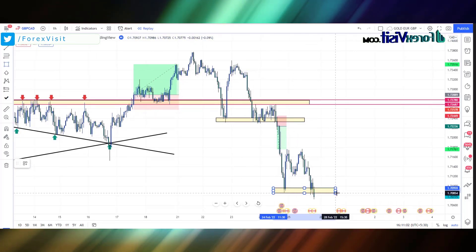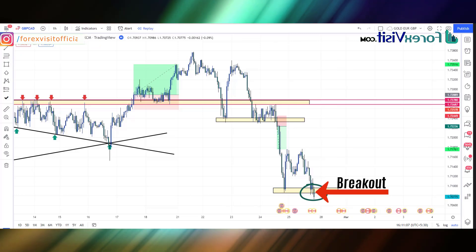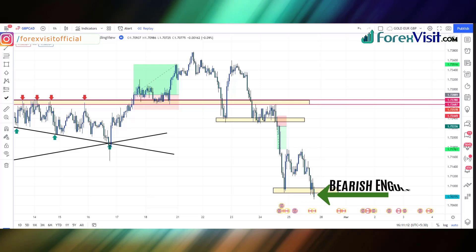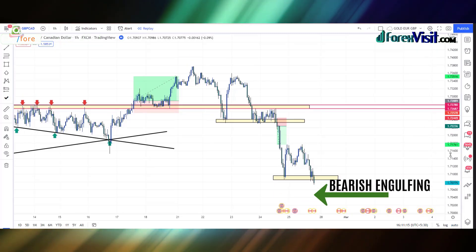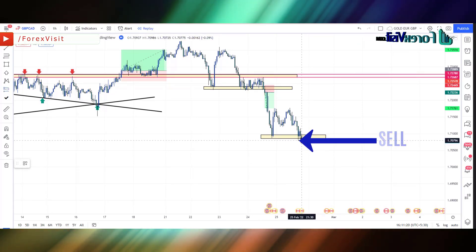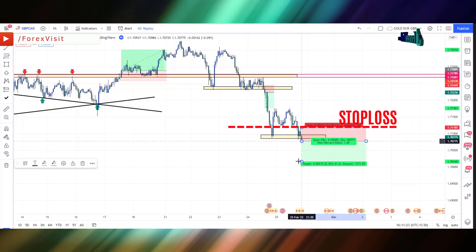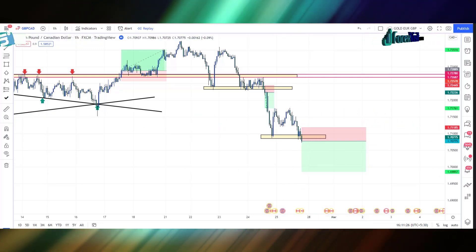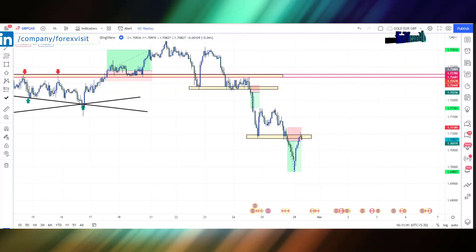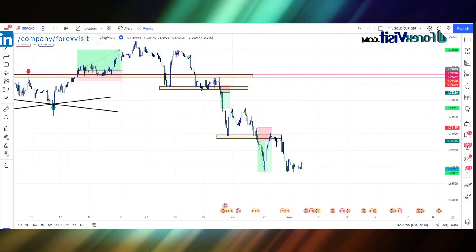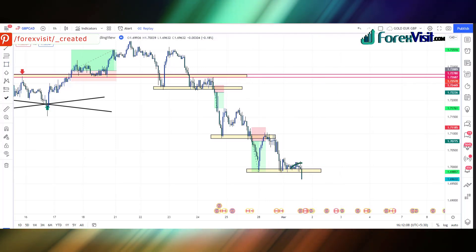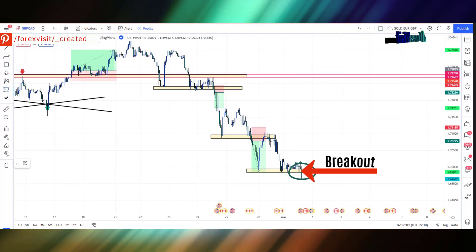We will draw the support area. Here you will see that the candle breaks the support area and zone area in a below direction. We got an engulfing candle along with bearish candle confirmation, so here we place the sell trade. Our risk-to-reward ratio is 1:2 and we place our stop loss at the high of the previous candle. We won this trade.